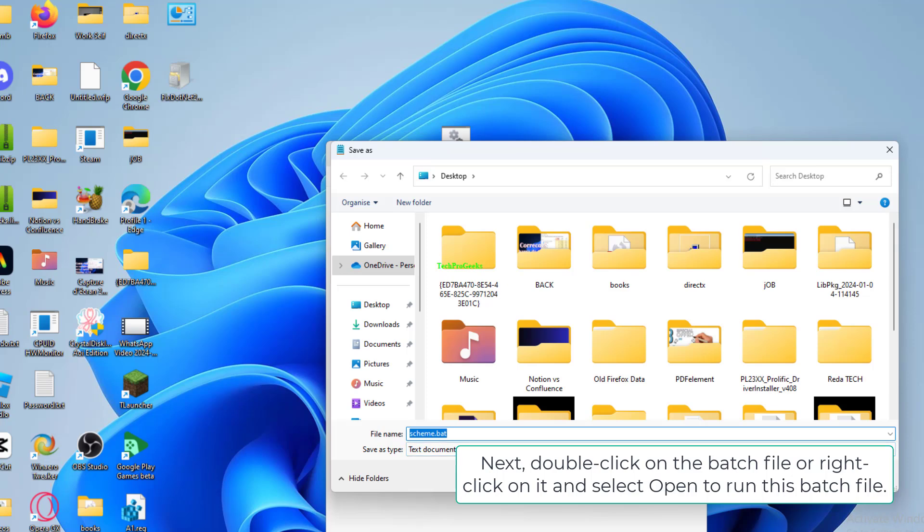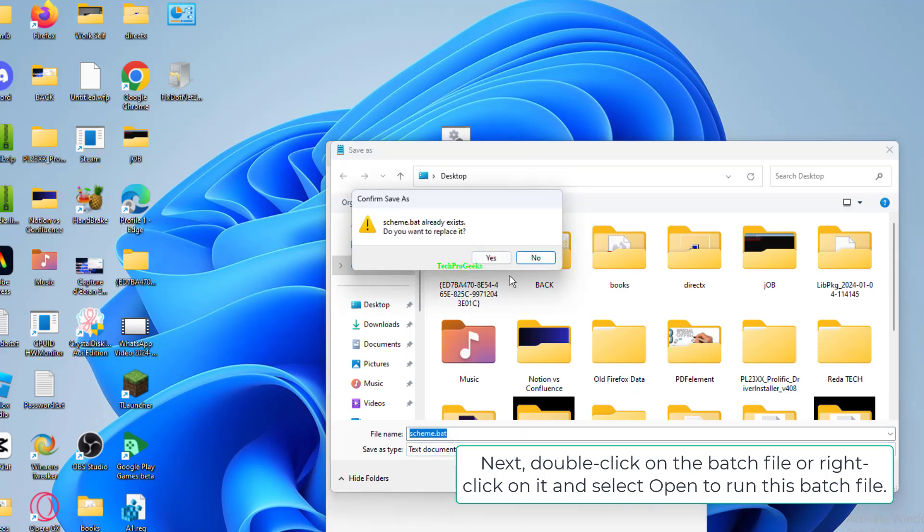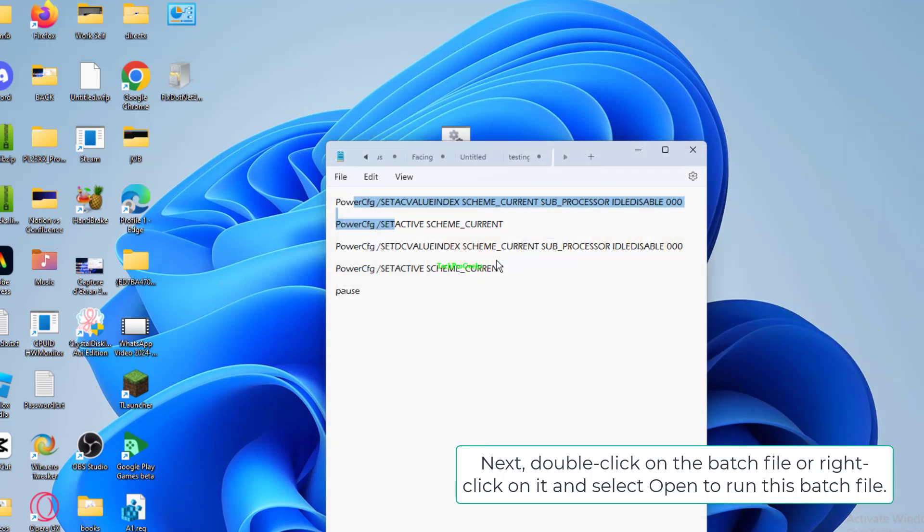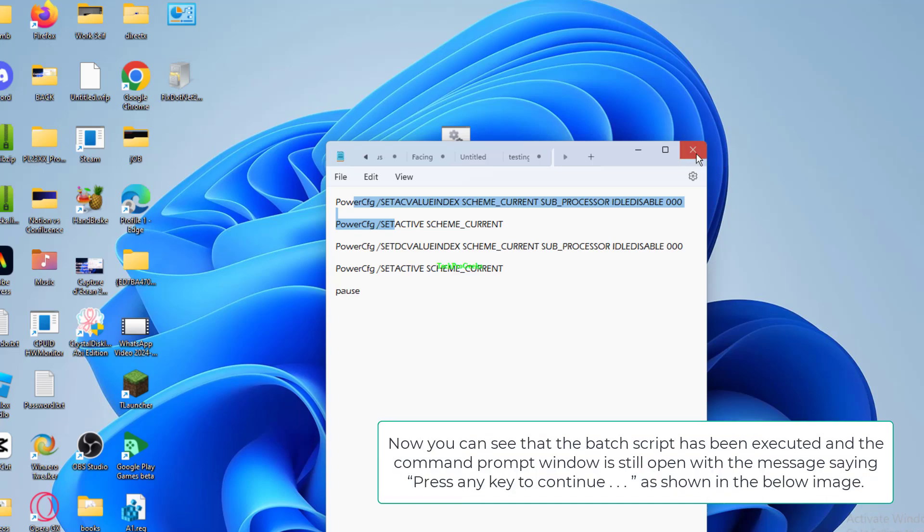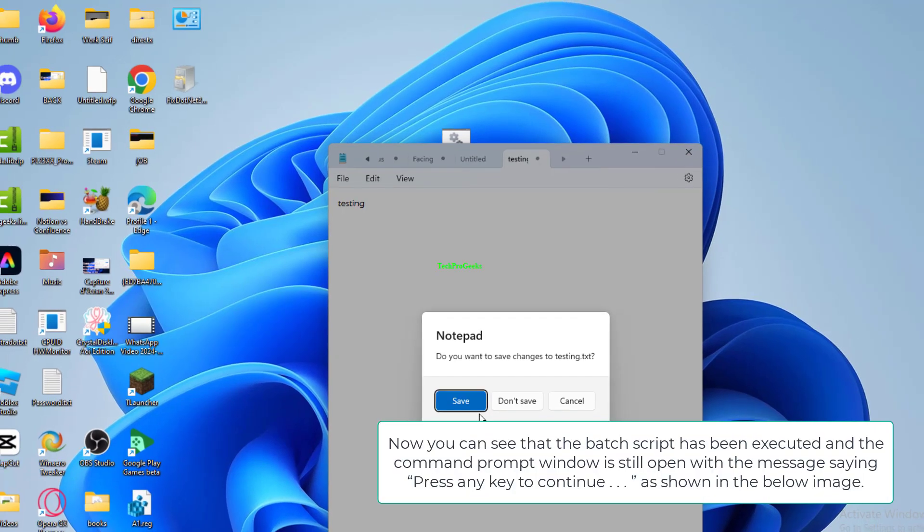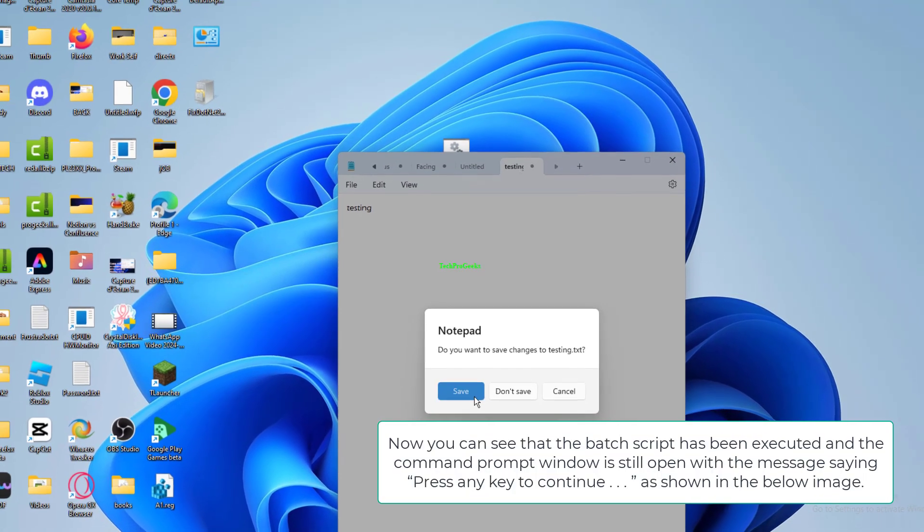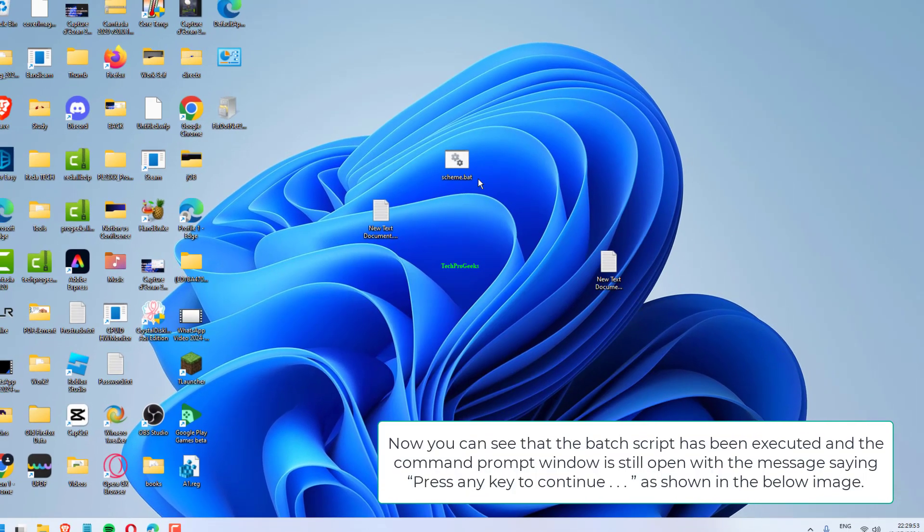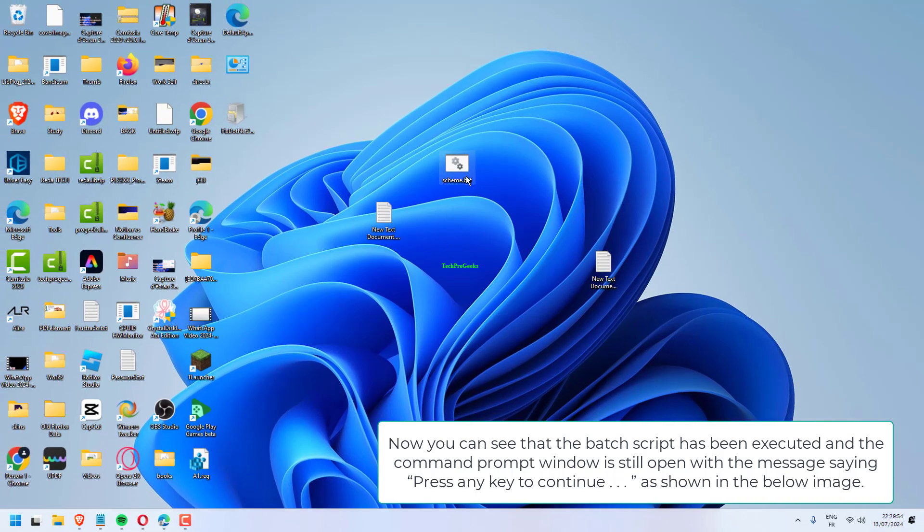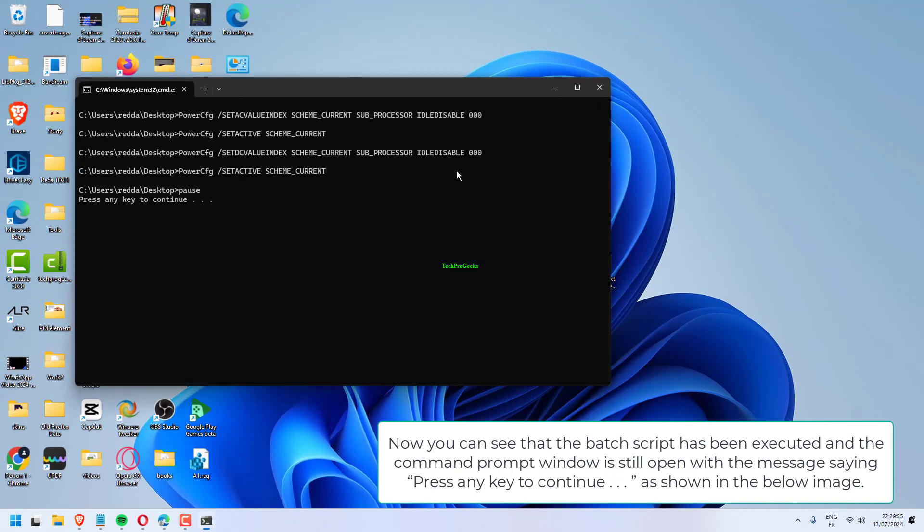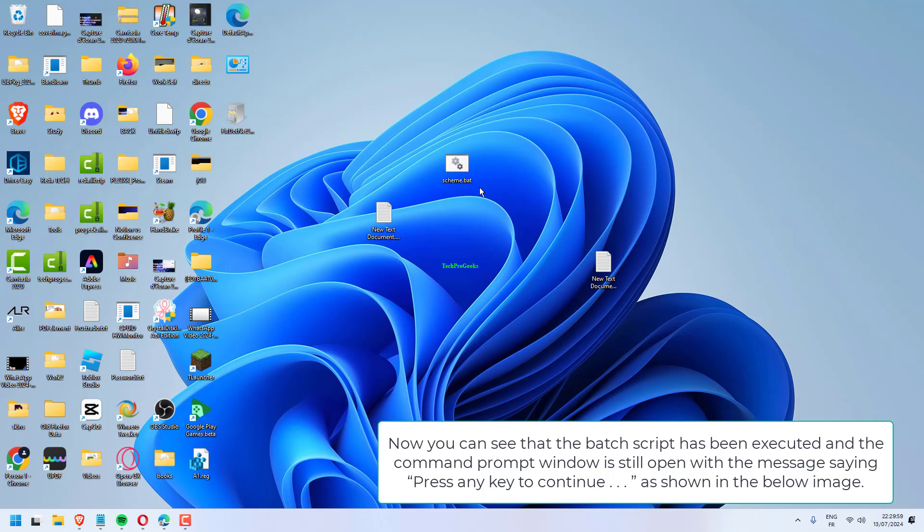Next, double-click on the batch file or right-click on it and select 'Open' to run this batch file. Now you can see that the batch script has been executed and the Command Prompt window is still open with the message saying 'Press any key to continue.'